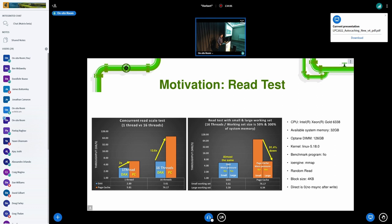As you can see on the left side, the page cache shows better performance than DAX, regardless of the number of threads. The right-hand side shows performance with a different working set size. DAX shows almost the same performance regardless of working set size. However, in the page cache case, performance drops dramatically — more than 90% — when the system is under memory pressure. From this experiment, we learned that page cache may be a better option when the system has enough memory, but if the system is under memory pressure, then it's better to use DAX.